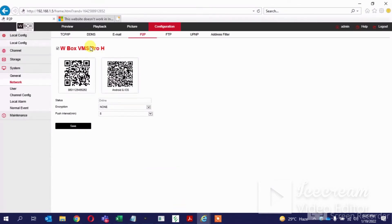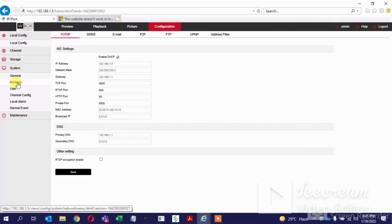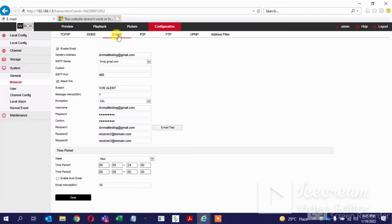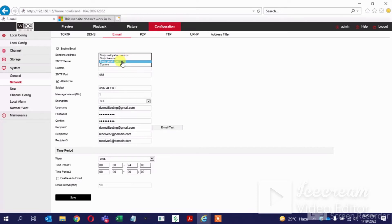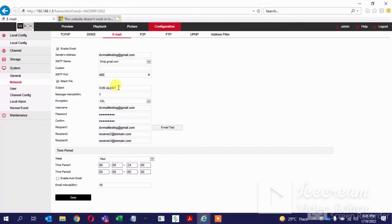I have accessed the DVR through the web browser. Inside the network option, we have the email configurations. Inside the email configurations, we have to enable this and give the mail ID from which we will be using the SMTP. I am using the Gmail SMTP — I have given my Gmail ID. We can select the Gmail SMTP from here, and 465 is the default port for Gmail SMTP.